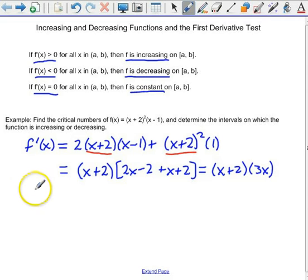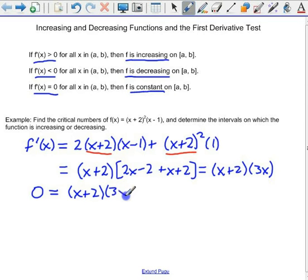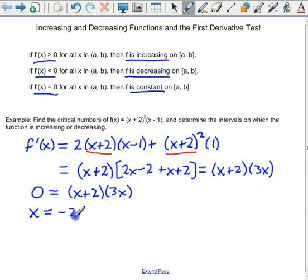To find the critical numbers, we take our derivative and set it equal to zero. In this case, we have two critical numbers: x equals negative 2, and x equals 0.